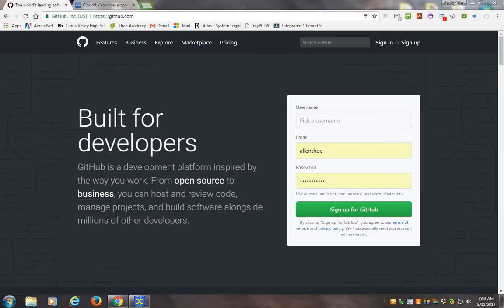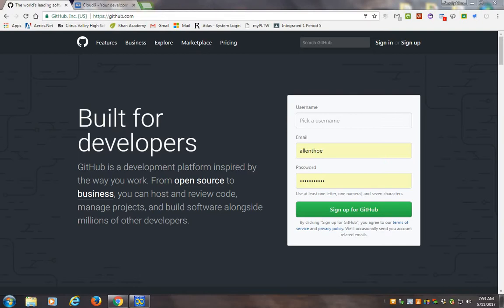Hey, what's up guys. I'm going to try to walk you through the most important part of this class, honestly, which is working with GitHub and Cloud9 and learning how to use the command line to make changes.